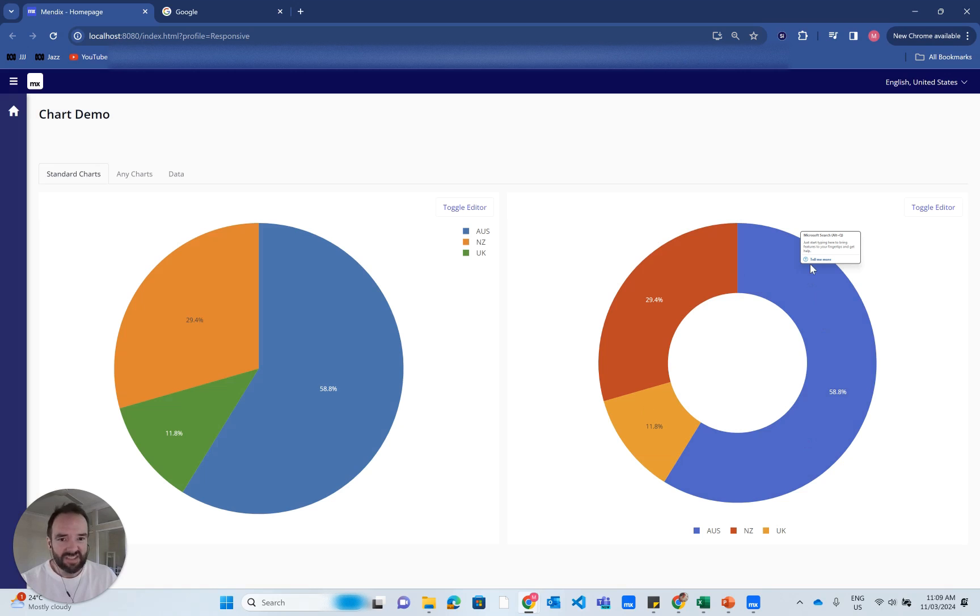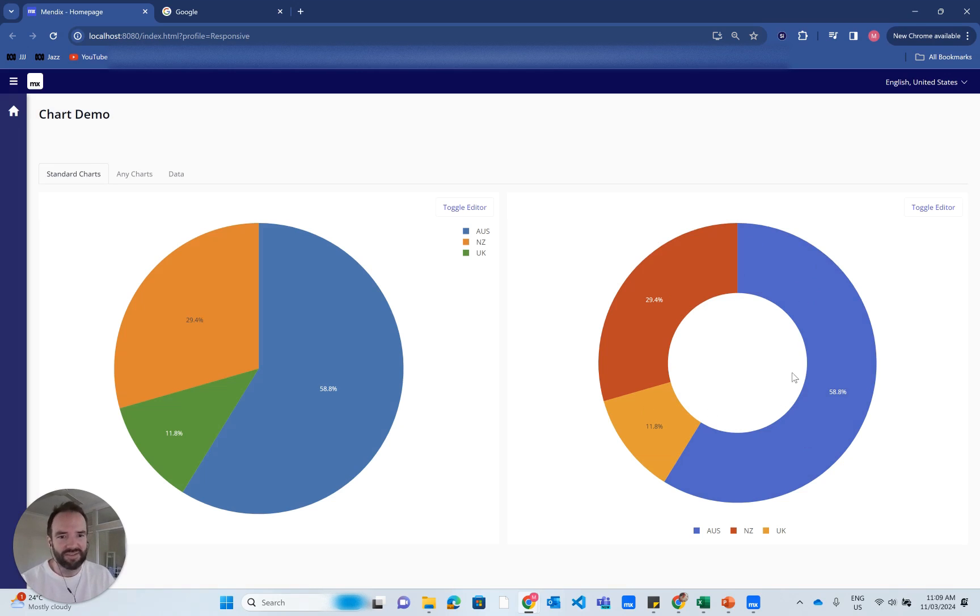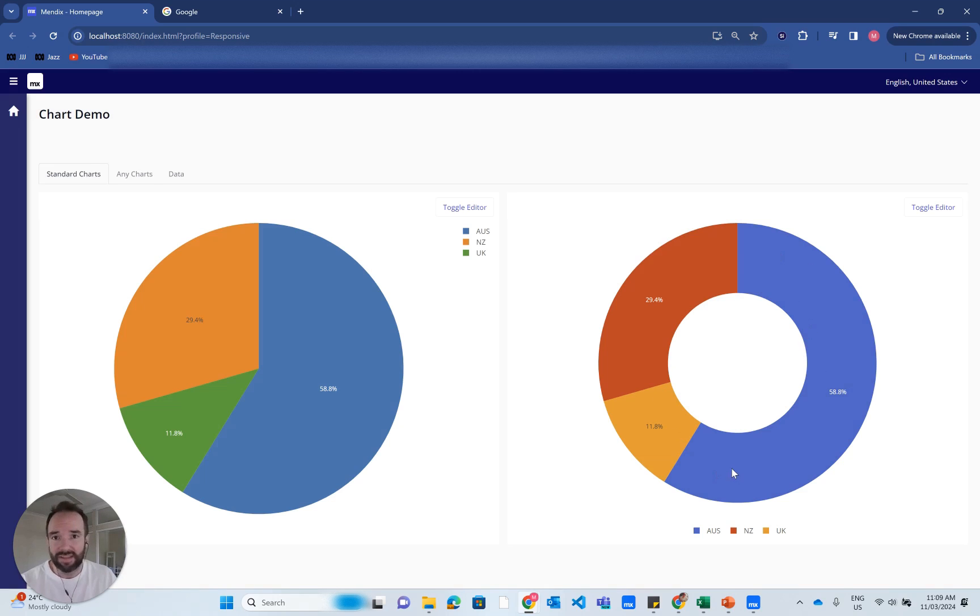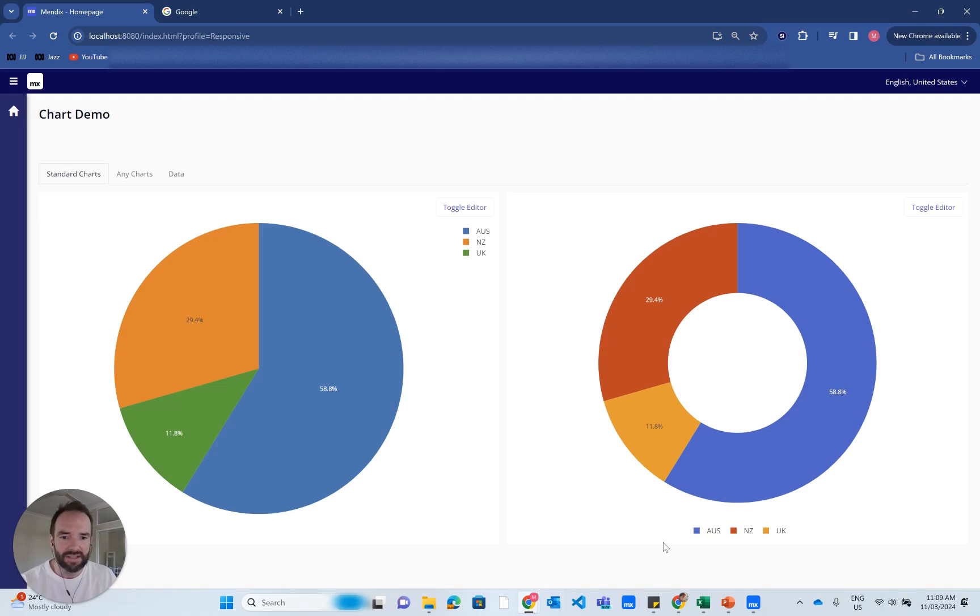The customizations I've done here: I've added a hole to the pie chart to make it a donut chart, customized the colors, and moved the legend from the top right down to bottom center of the chart.